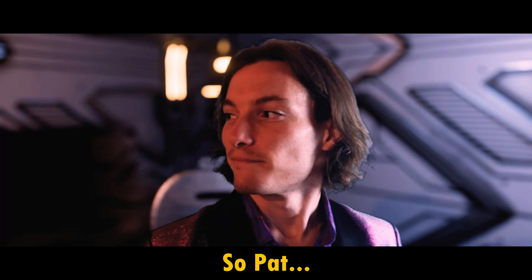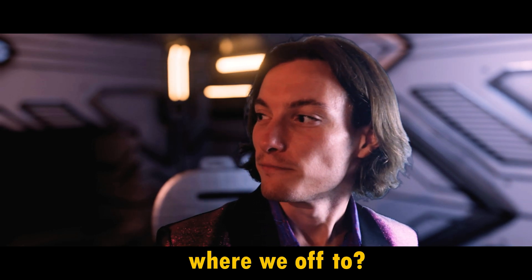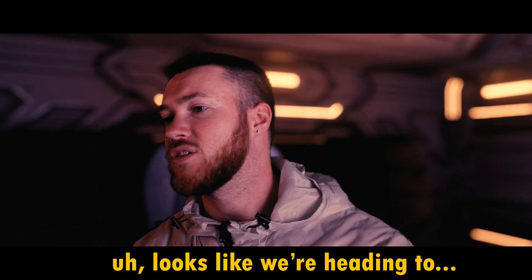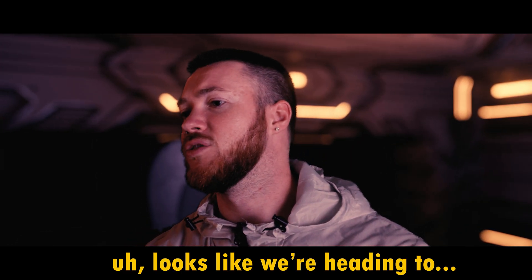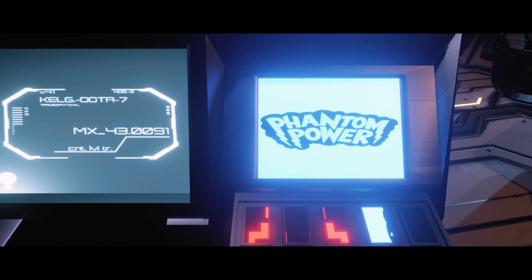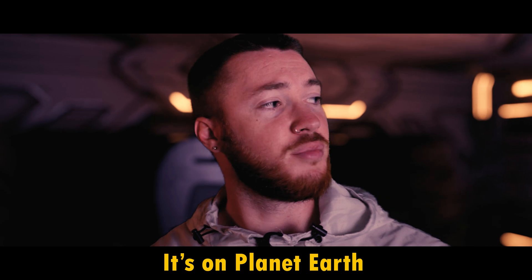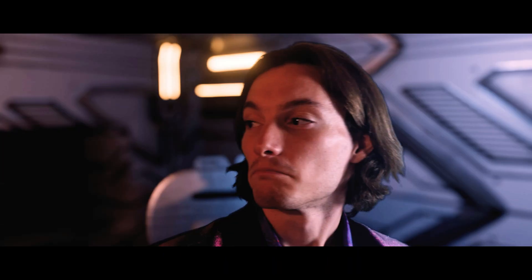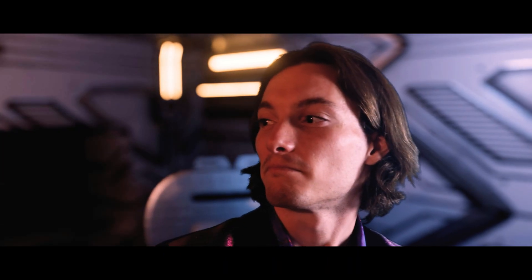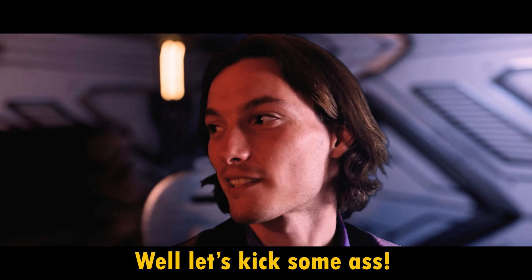So, Pat, where are we off to? Uh, looks like we're heading to Phantom Power. It's on planet Earth. Hmm. Let's kick some ass.